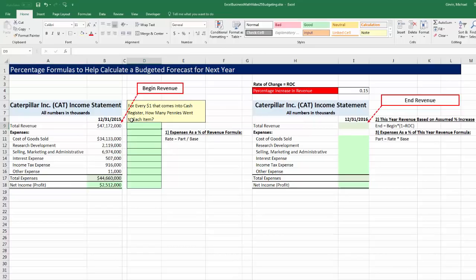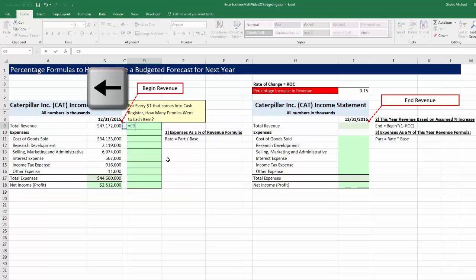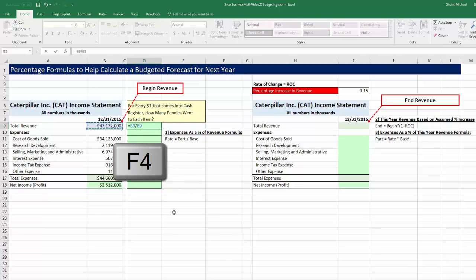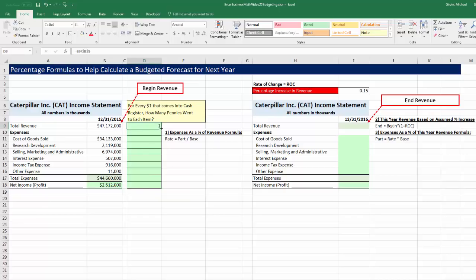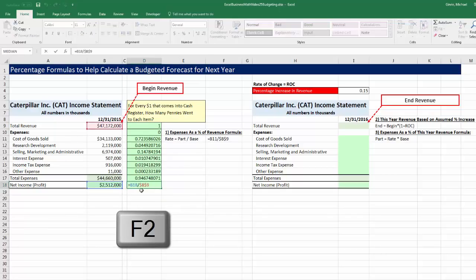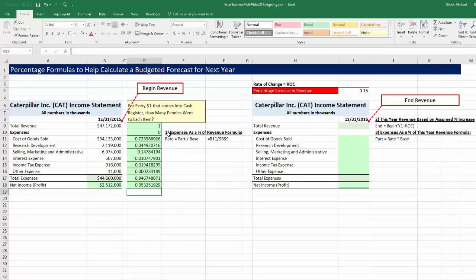So we're going to try our formula. There's the revenue for the year, and we're going to compare that number, all of the other expenses, total expenses, and even our profit to the total revenue. Equals, arrow over — that's the part — divided by arrow, and I'm going to hit the F4 key because that's locked; that's the base that each individual part will be compared to. Control-Enter. When I copy it down, I go to the last cell, hit F2 to verify the cell references, then delete the revenue row entry. Now I have each expense account as a percentage, or a decimal, of the revenue.